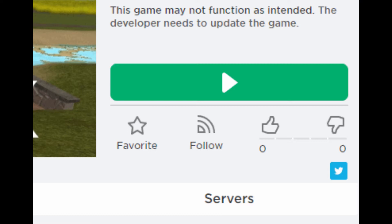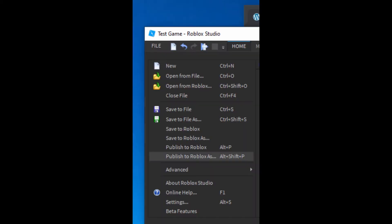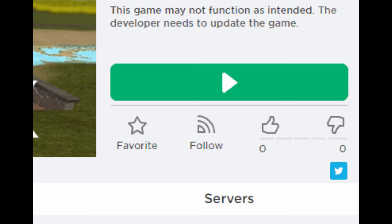In this example, I've created a brand new game with nothing in it, published it to Roblox and set it to public. Now when I first visit the game's page on roblox.com it may have the error message above the green play button that says: 'This game may not function as intended. The developer needs to update the game.'